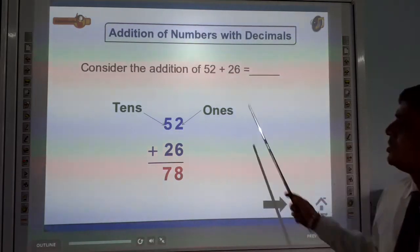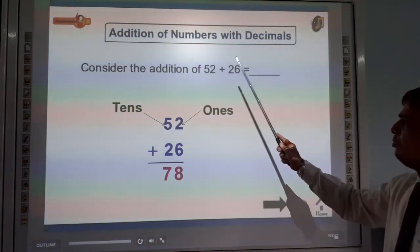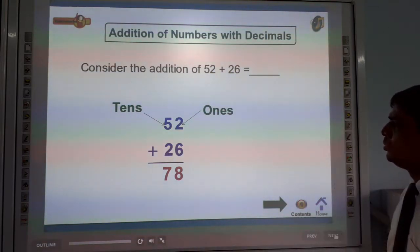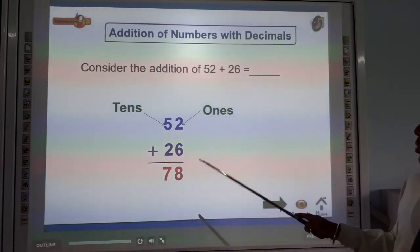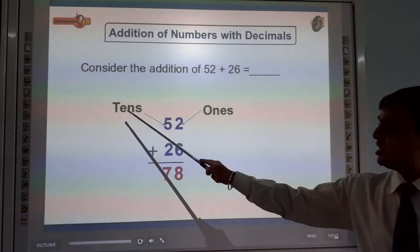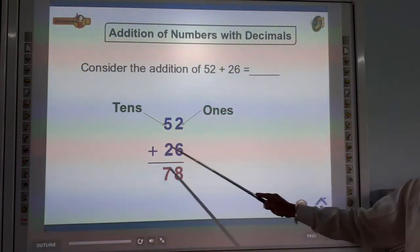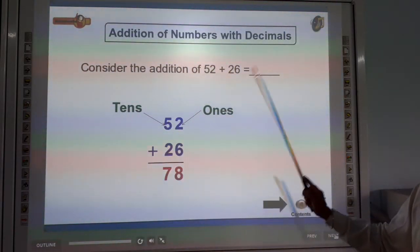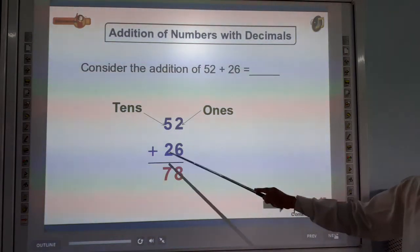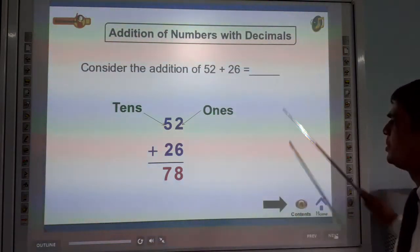Students, look at this. Consider the addition of 52 plus 26. Here, 52 has a 10's position and a 1's position, plus 26. 6 plus 2 is 8, and 5 plus 2 is 7, so the answer is 78.